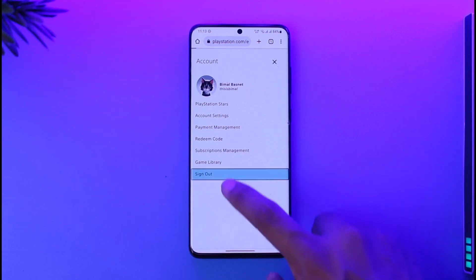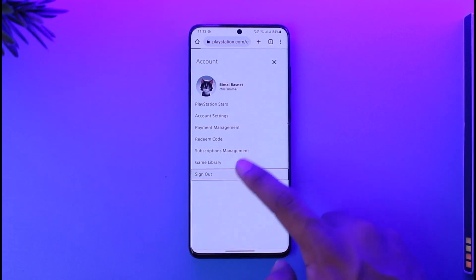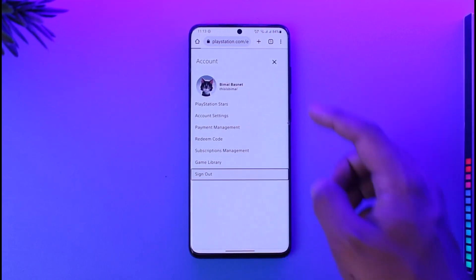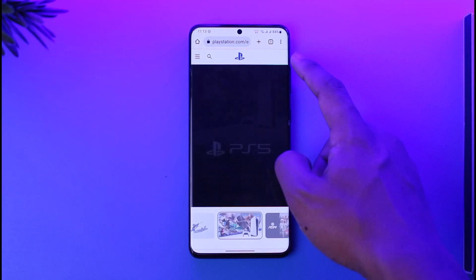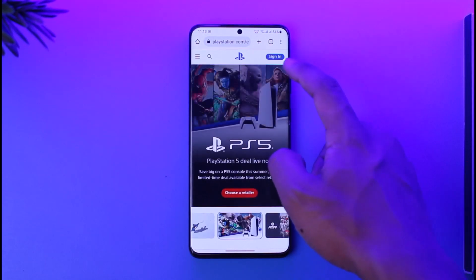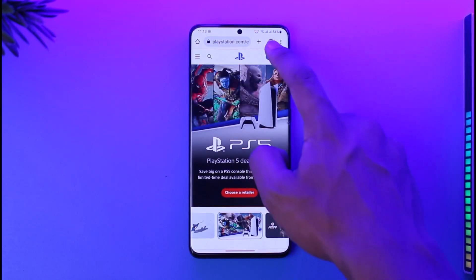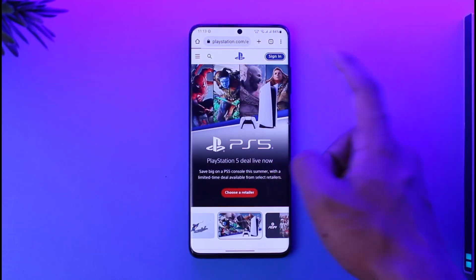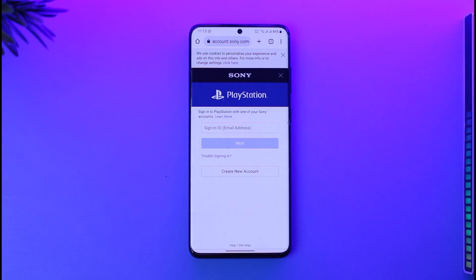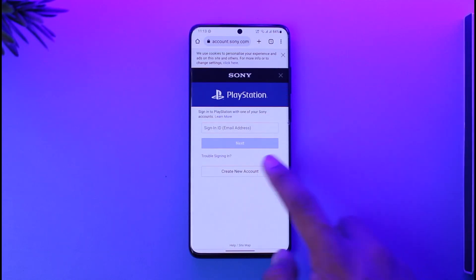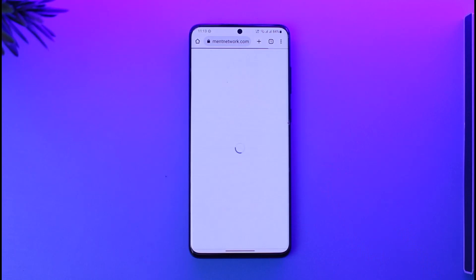If you're already logged in, I'll sign out here to demonstrate. Instead of the profile icon, you will see the sign-in option from the top right. Make sure to tap the sign-in option. If you remembered your password and email or already have an account you can log in, but since we're creating a new account, tap the create new account option.